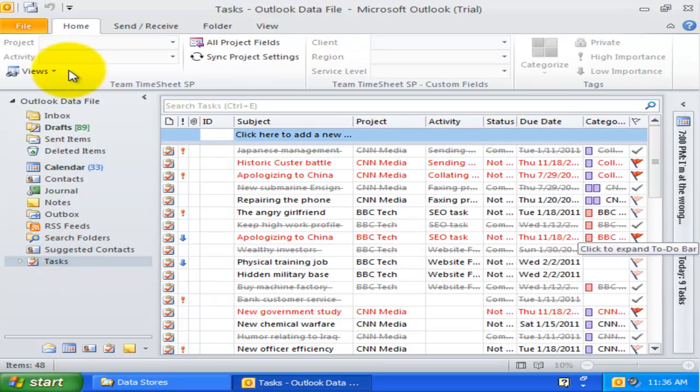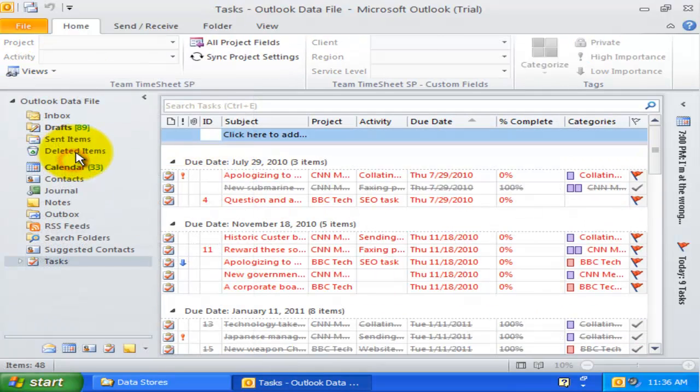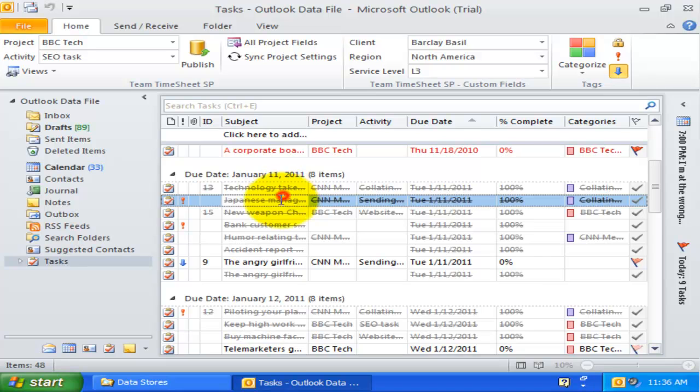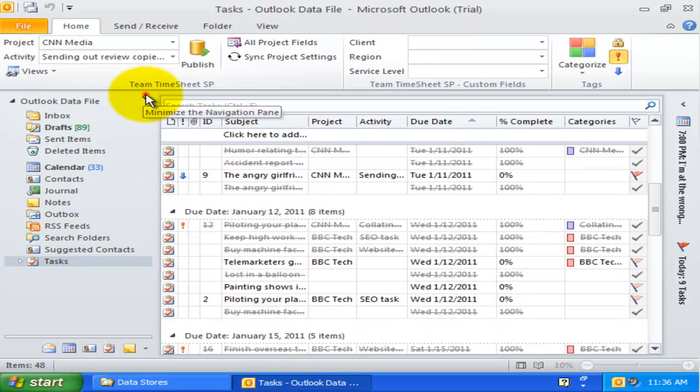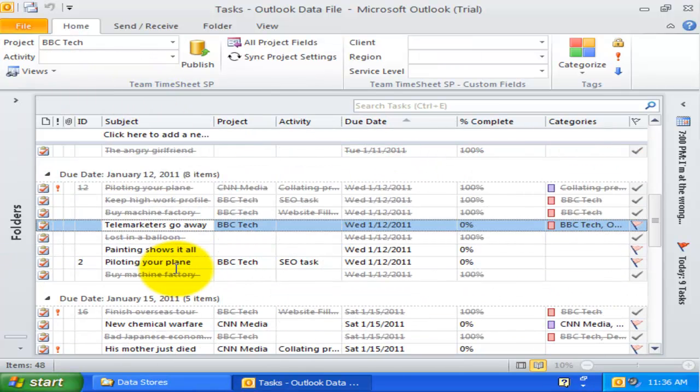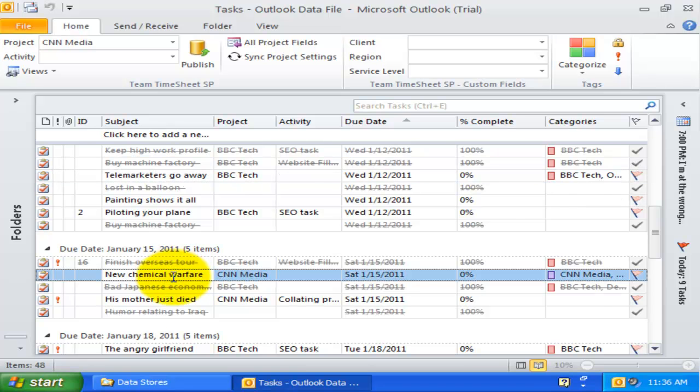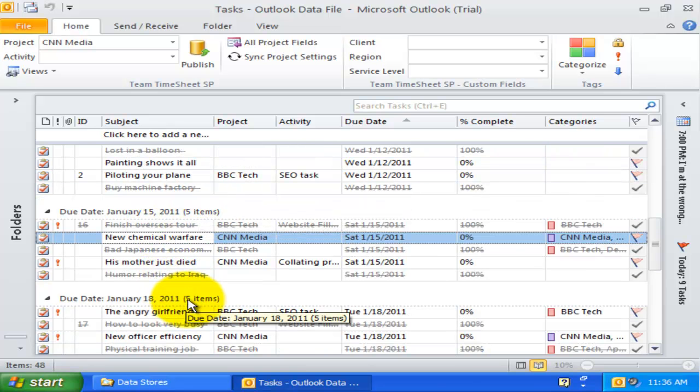The due date view groups Outlook task items by their due date. This gives a timeline view of the project deliverables a member had to attend to. This view also displays the total number of items per day in the group header that are due over time.